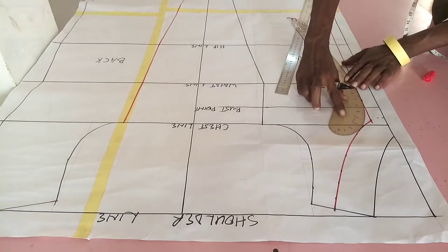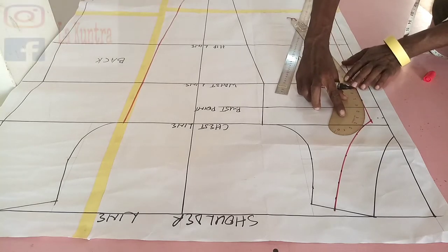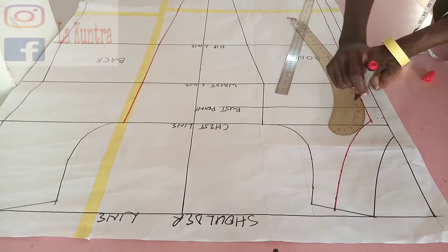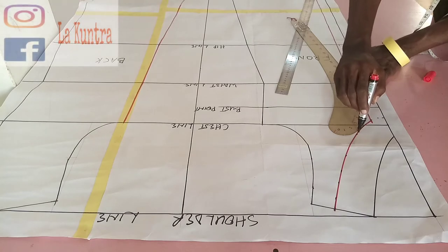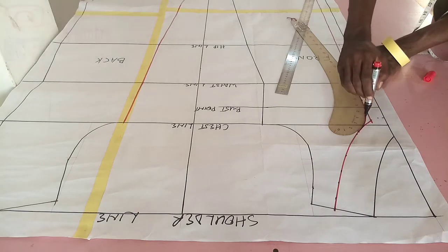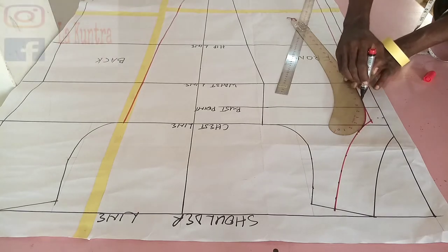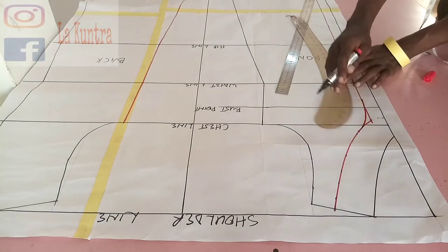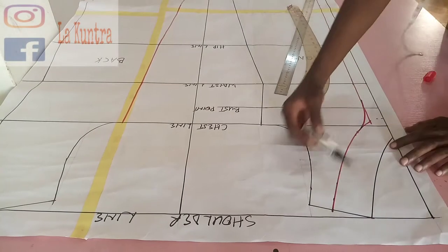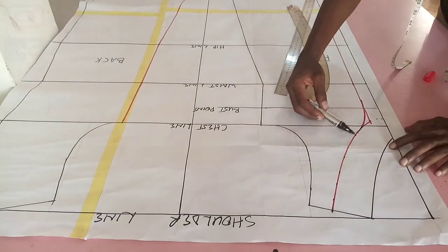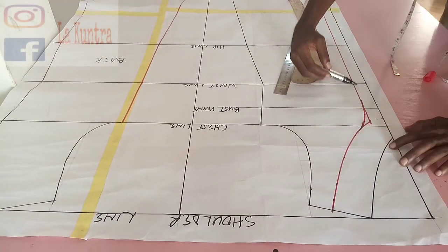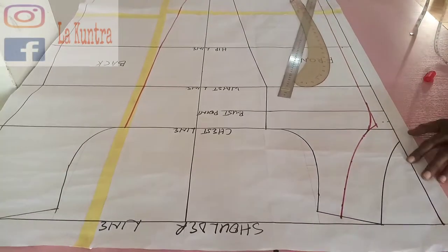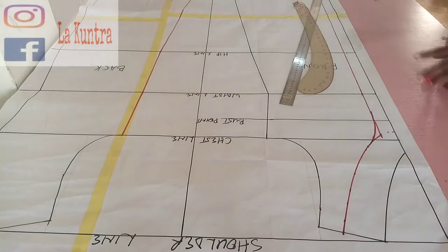You can see that was so easy. So that's the shape of our mock placket, the Ankara applique.